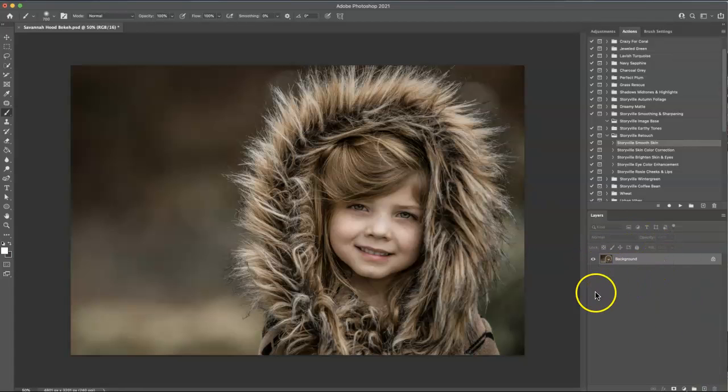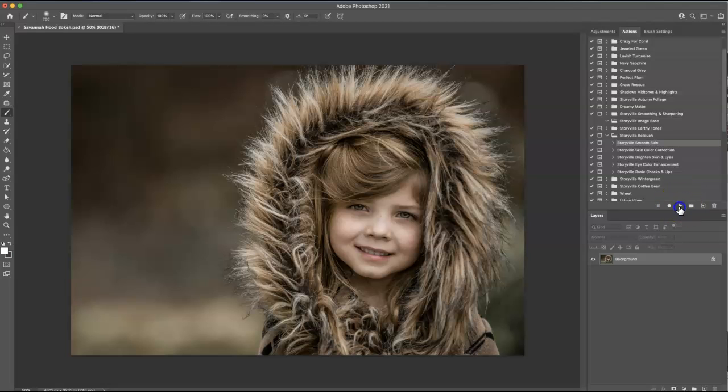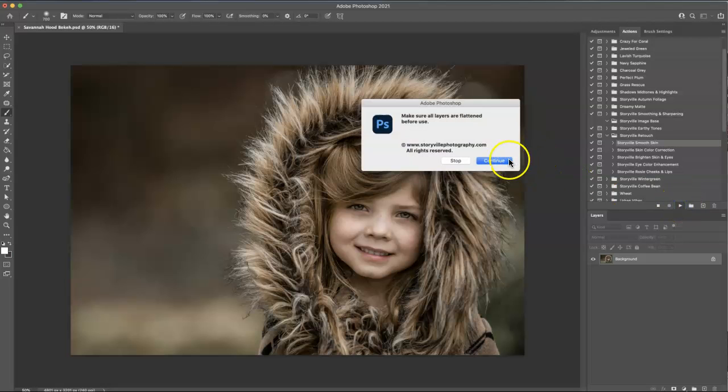Make sure your image is completely flattened and you have the background layer selected. And then I'm going to click on the smooth skin and hit play.